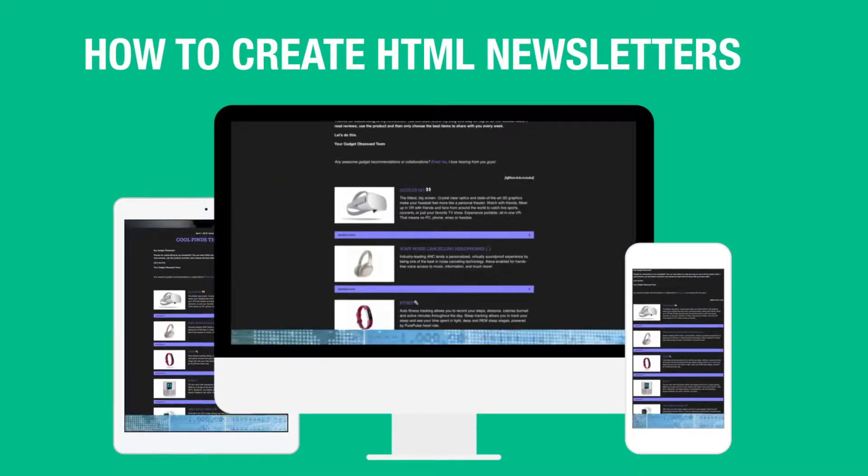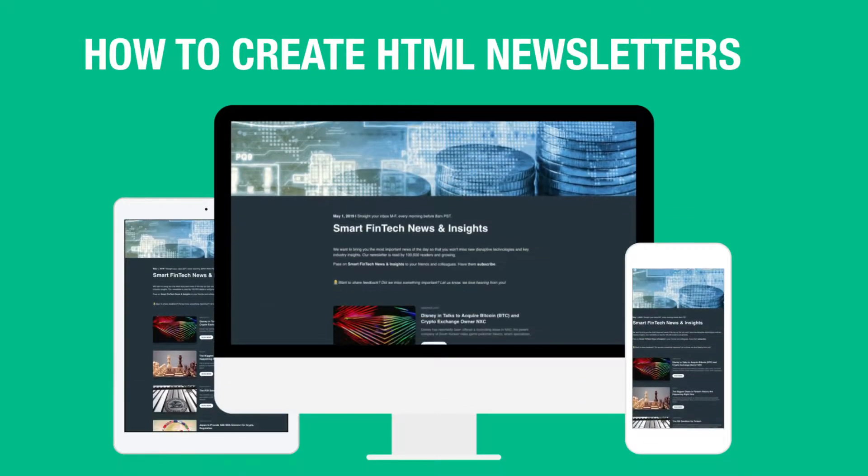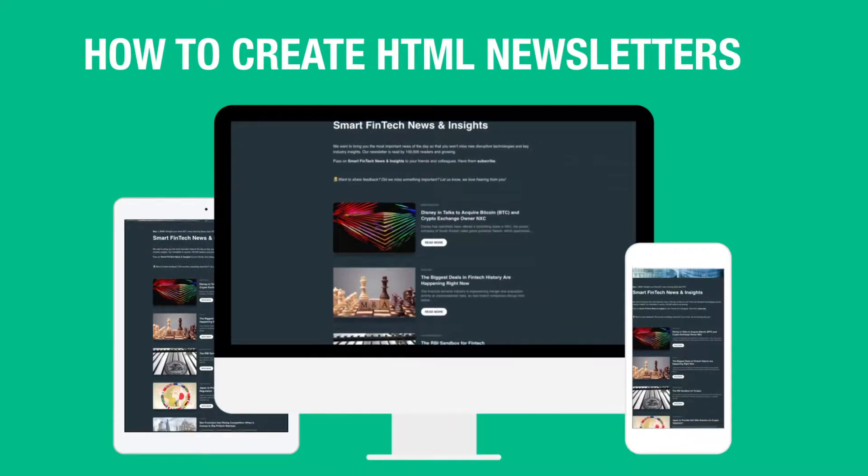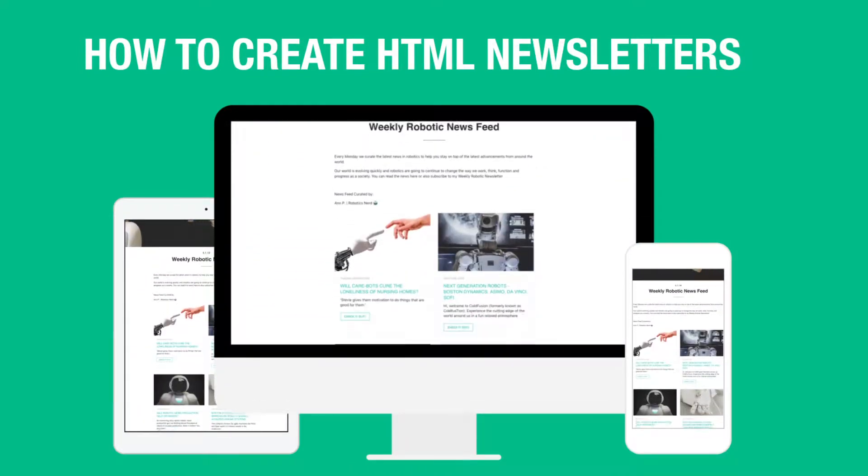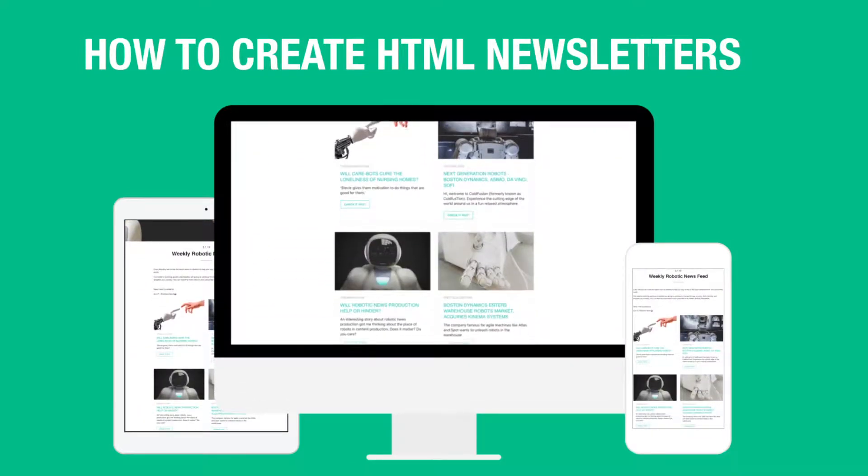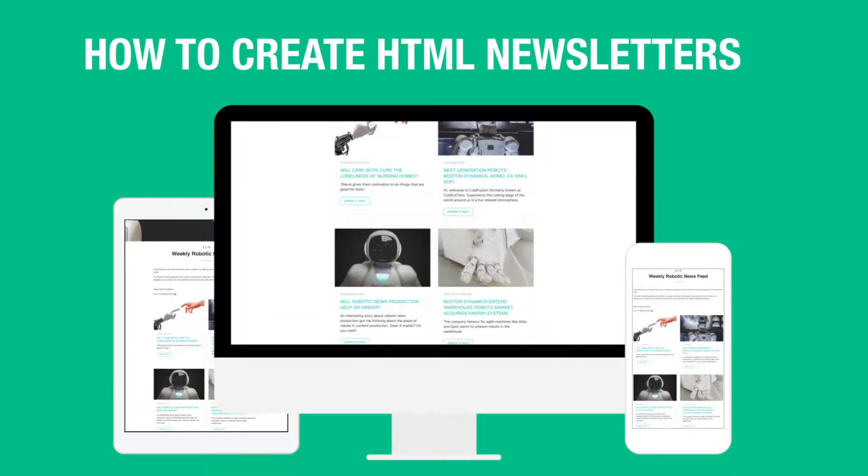Today we're going to show you how you can create HTML email newsletters in minutes that can be exported to nearly any third-party email provider.